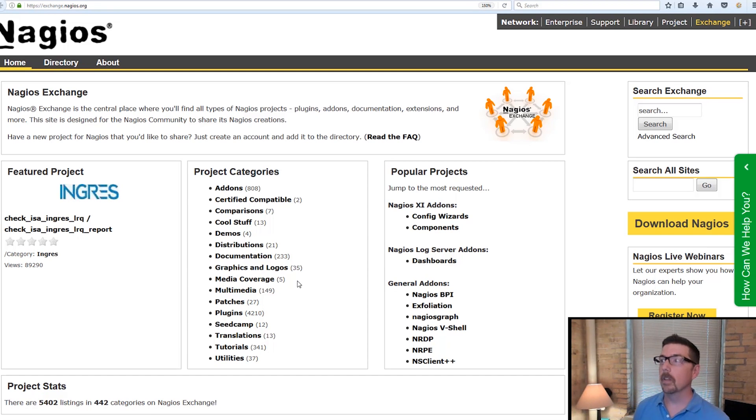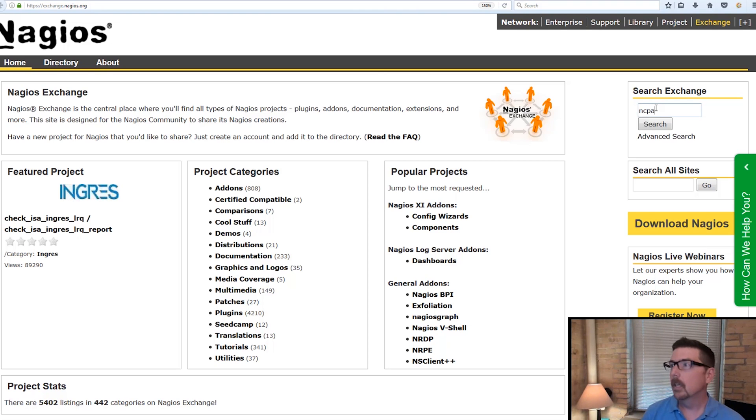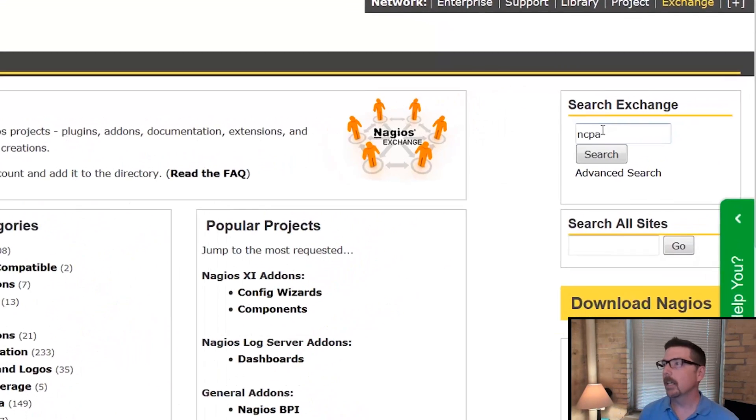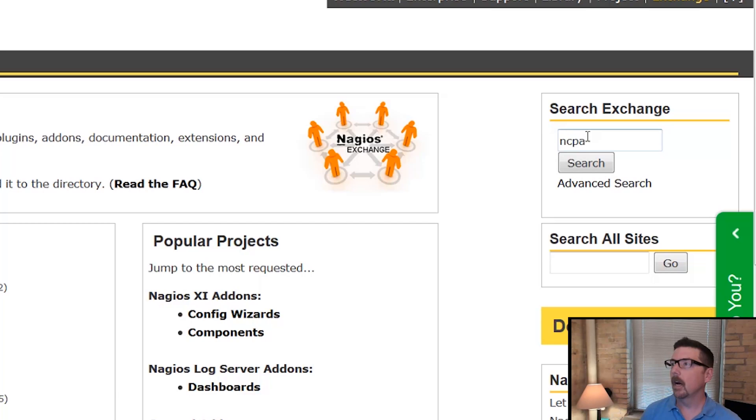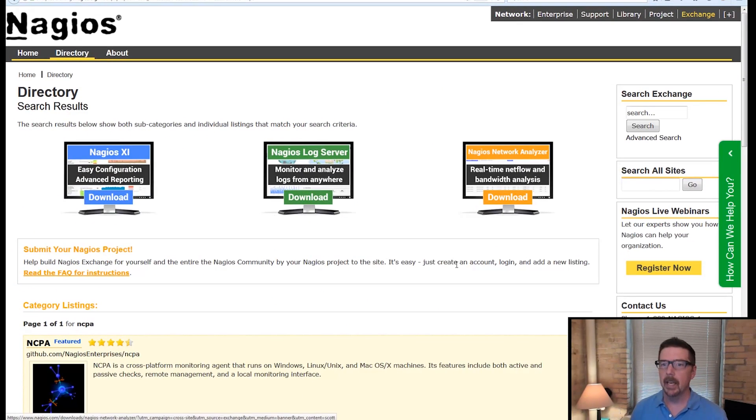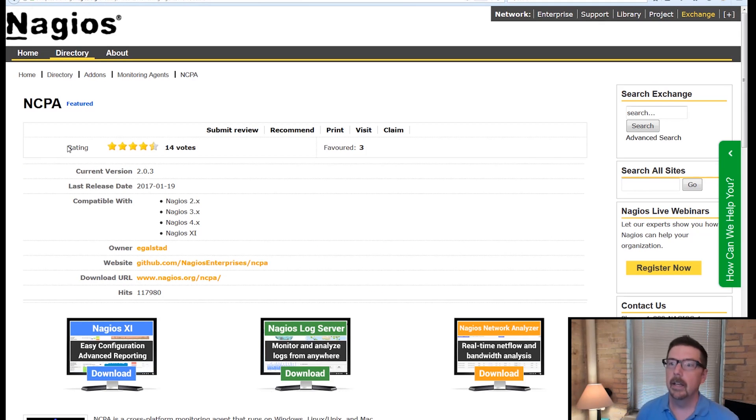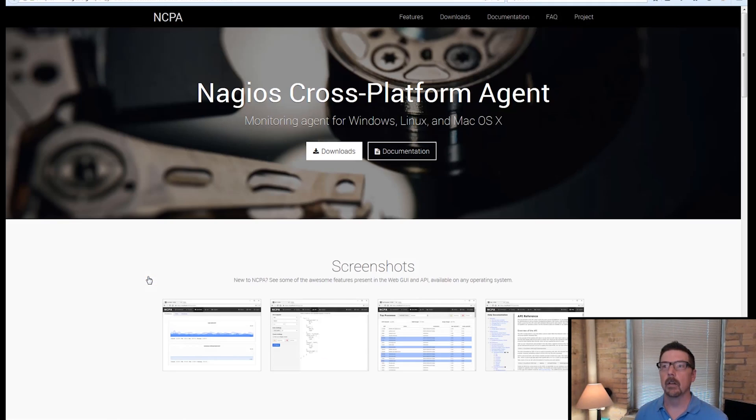That is worthy of a whole video in itself, but there are tons of resources here. So in the search box in the upper right, we can type in NCPA and search and it's going to be our first result. And here's the download URL.